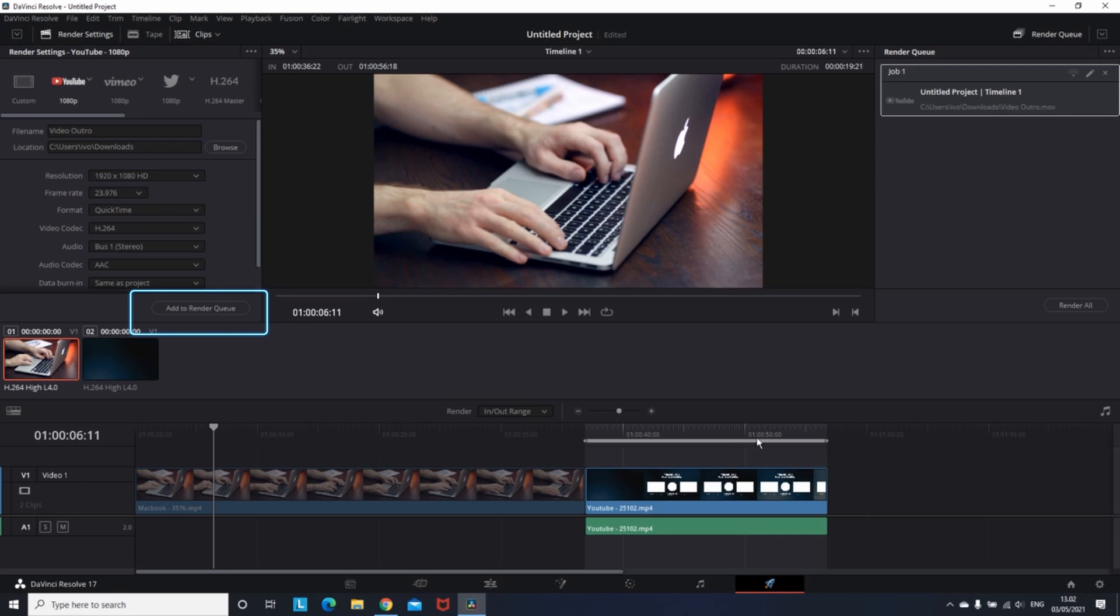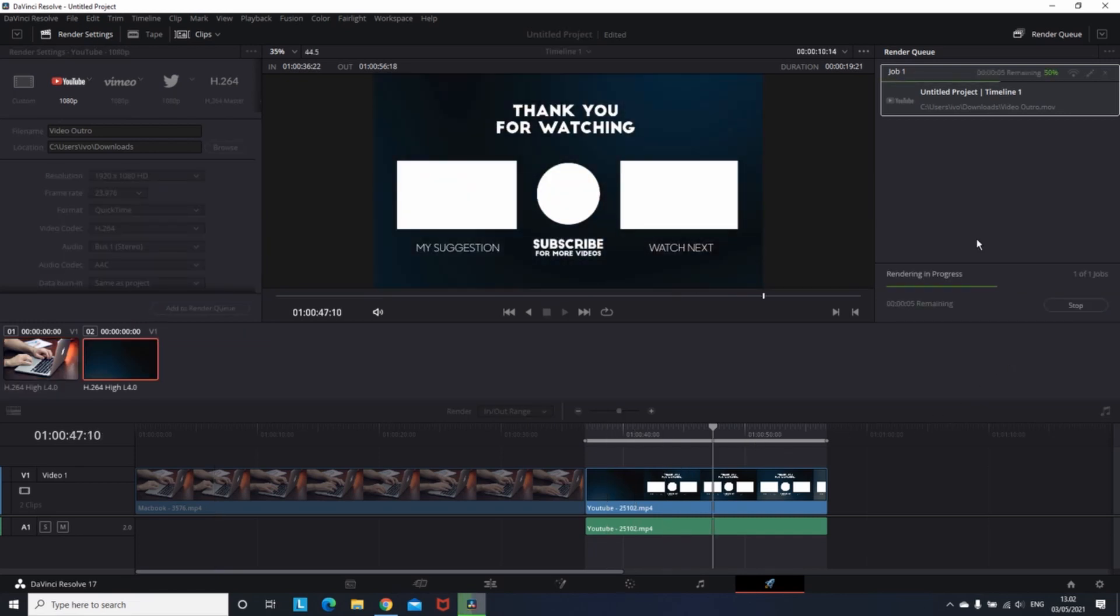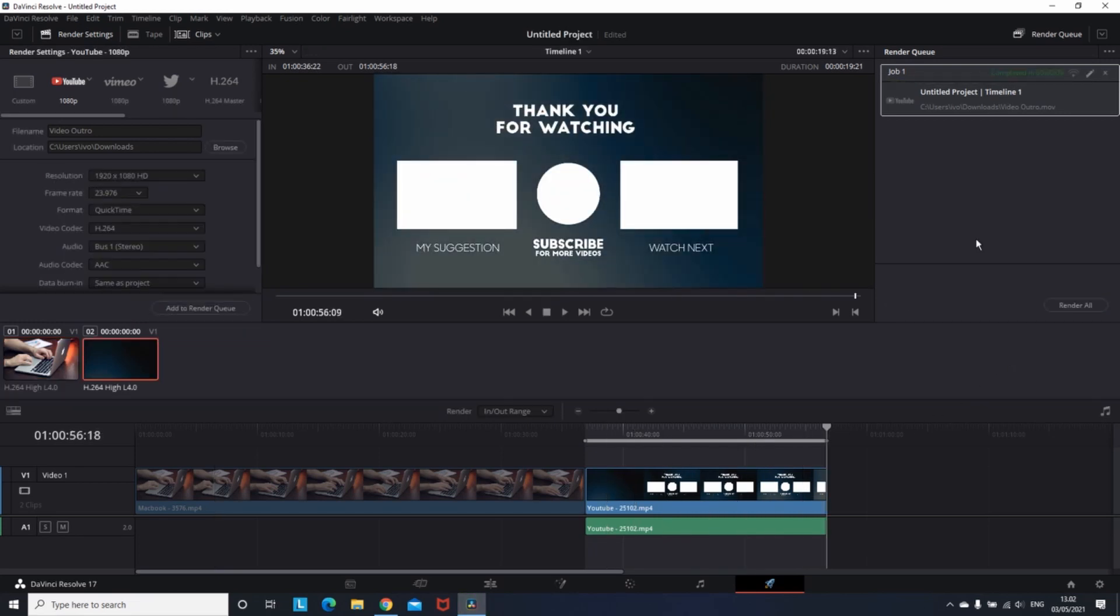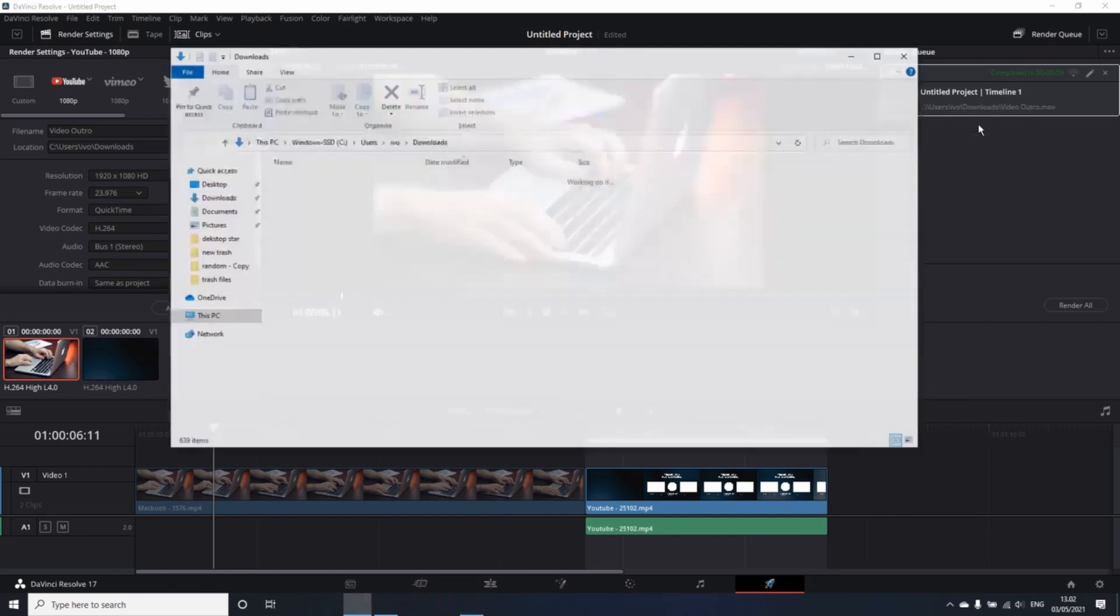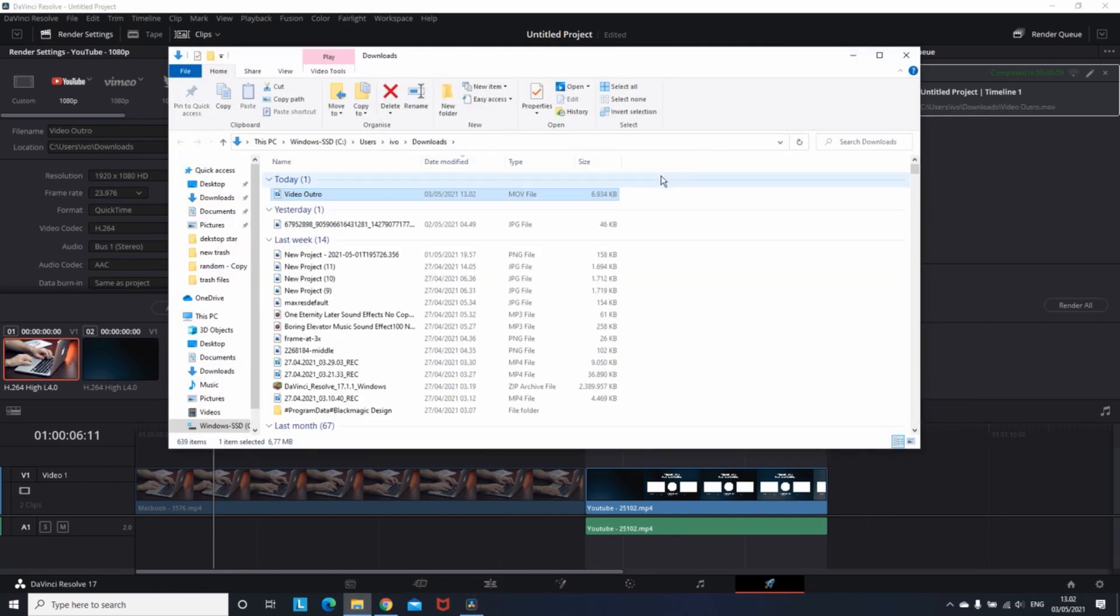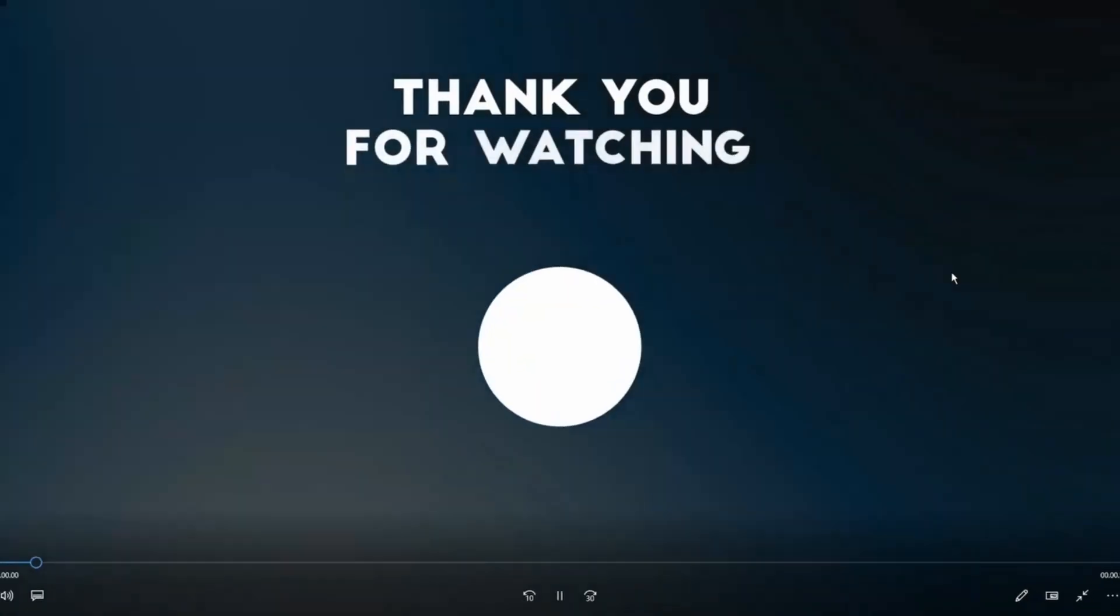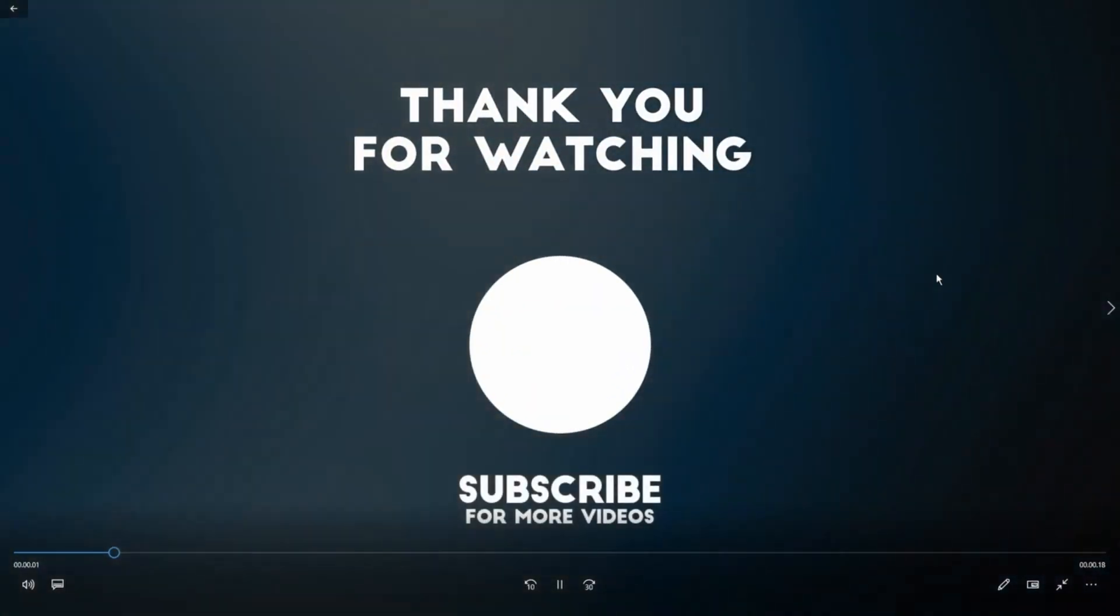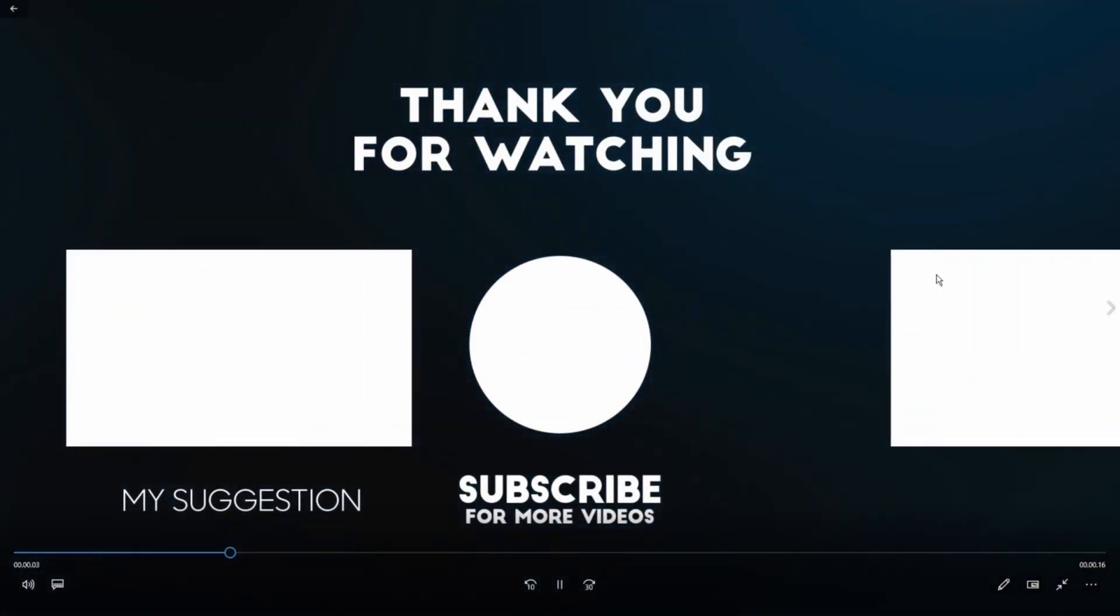Then you can add to Render Queue, then Render All. And after it's done, I'm going to my timeline project, right-click, open File Location, and I'm running it just so you can see that I exported only my outro.